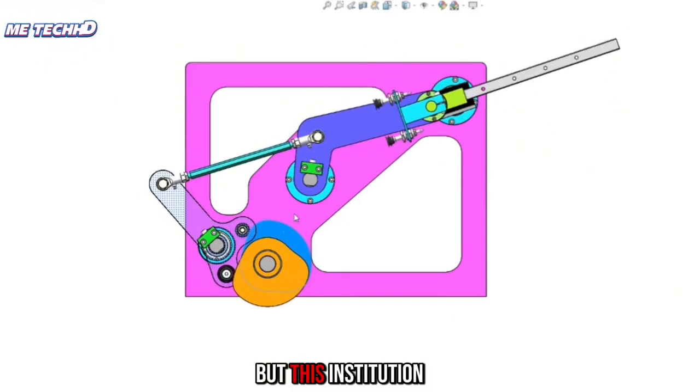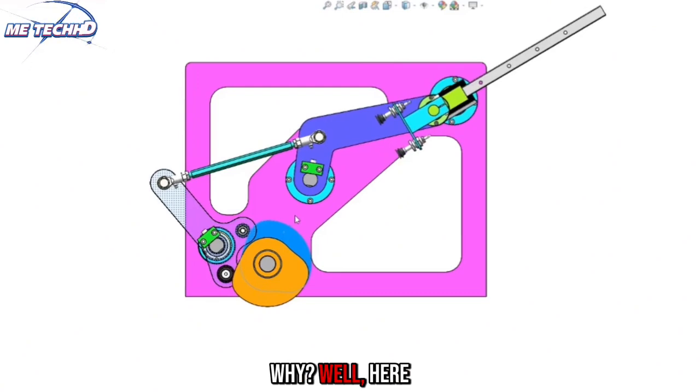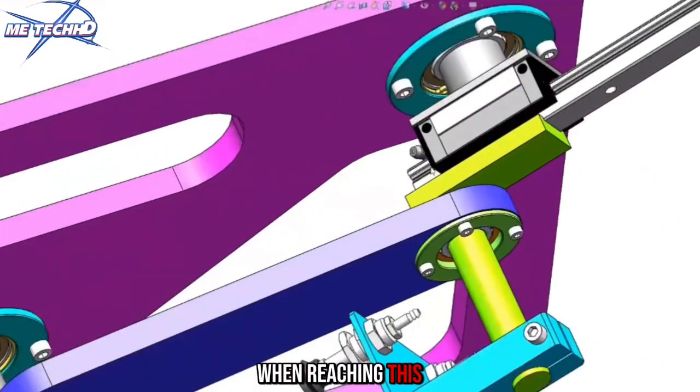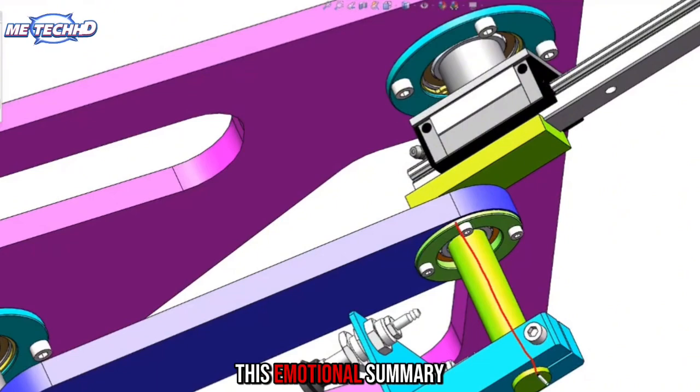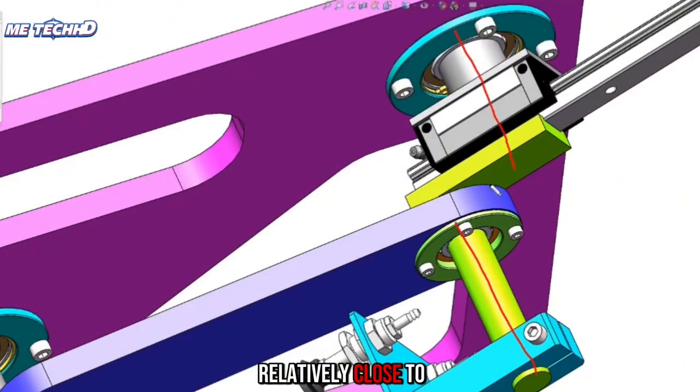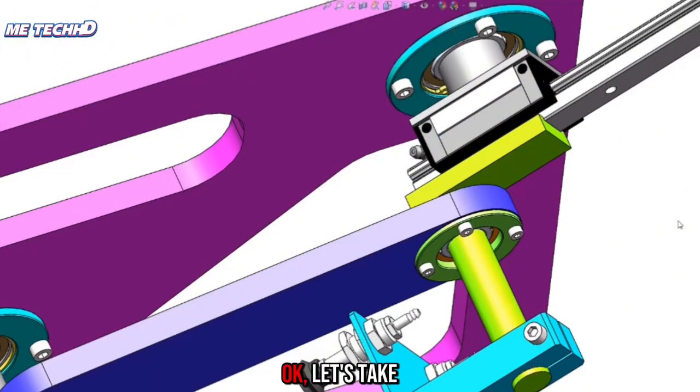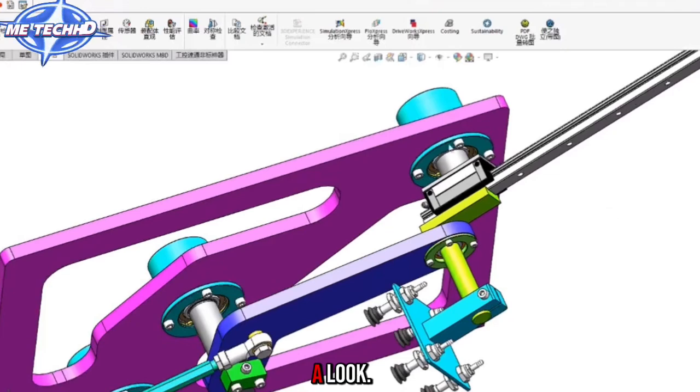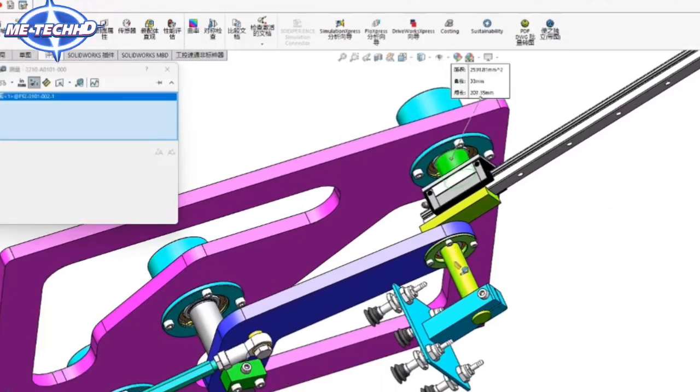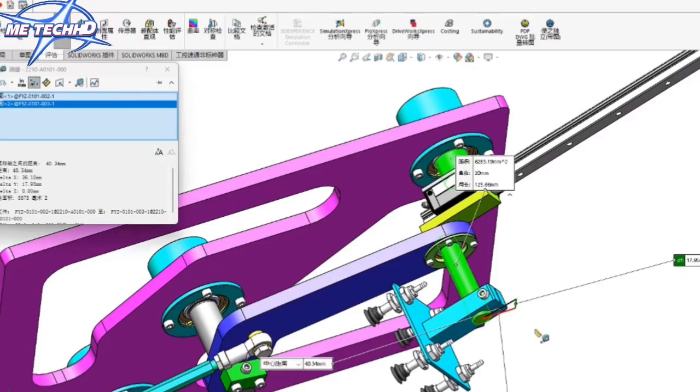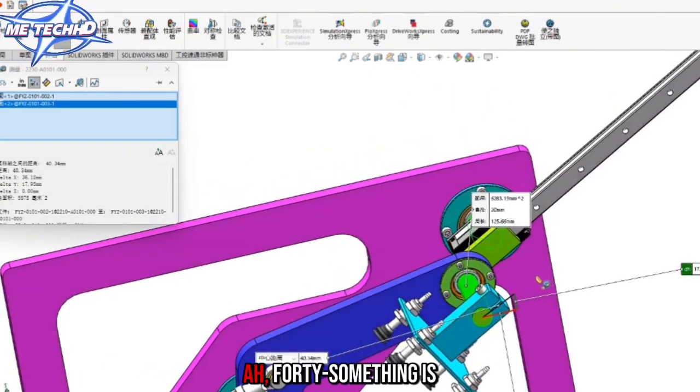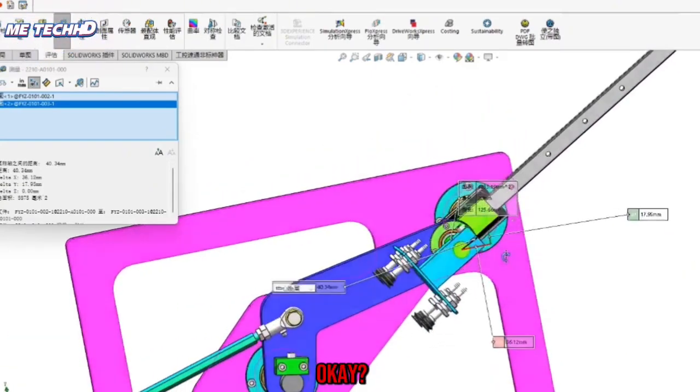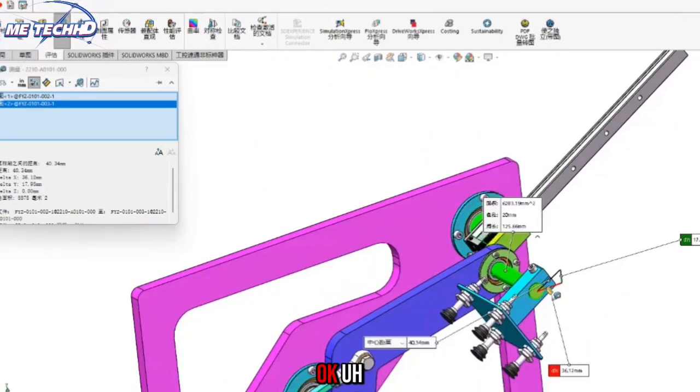But this institution was very limited. Why? Here it is. When reaching this position, I don't know if you found a problem. This emotional summary of walking is relatively close to this. How close is it? Let's take a look.